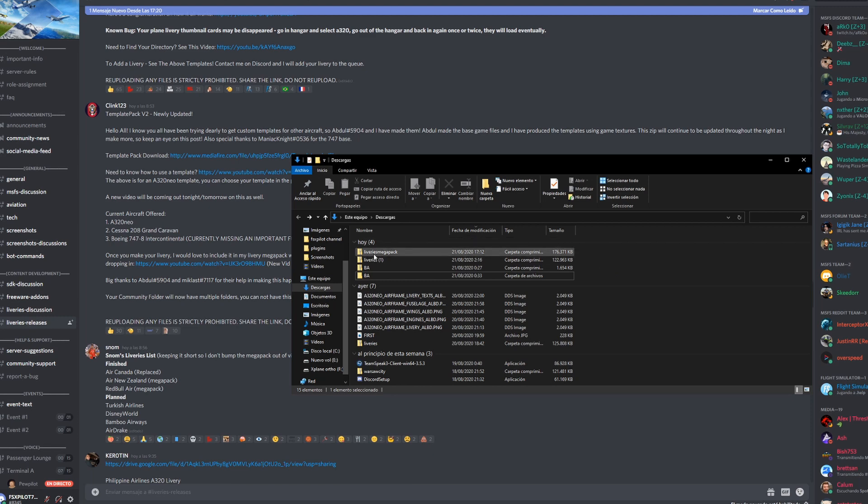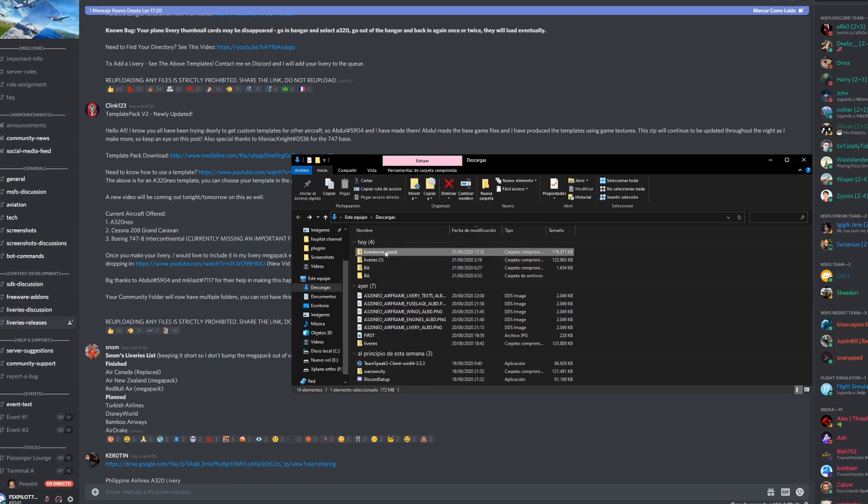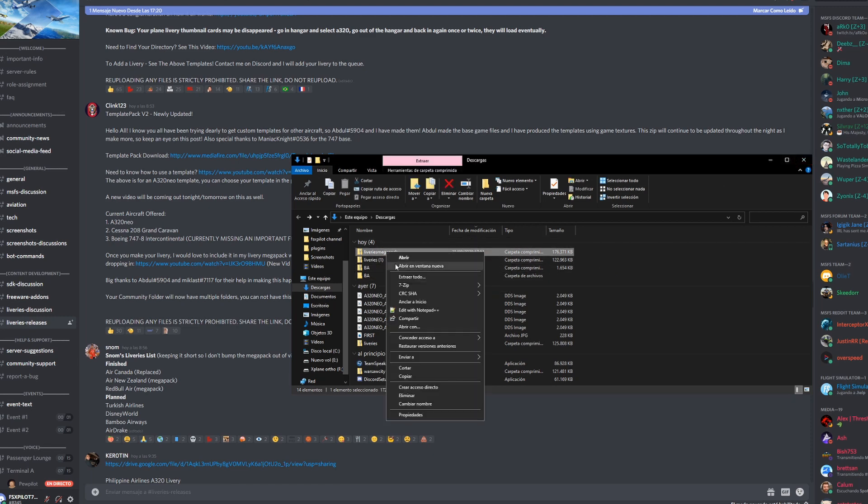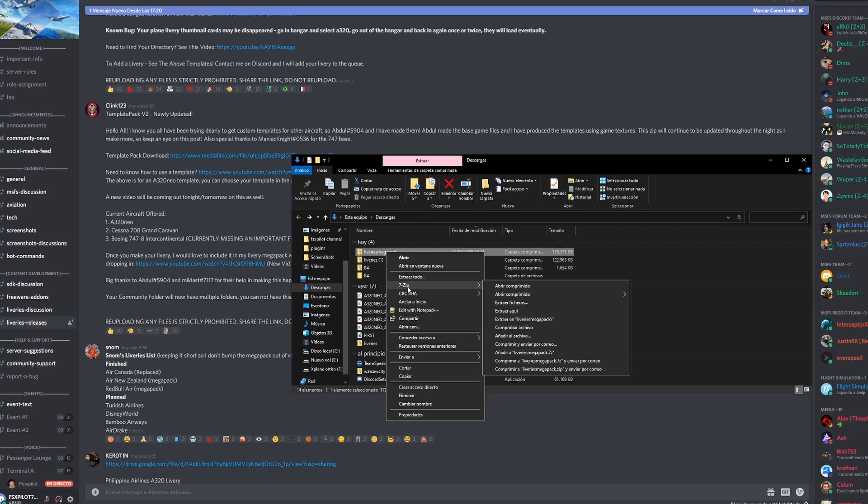I have it here, liveries mega pack. You're gonna have to unzip this. I have 7-Zip and I'm just gonna unzip that.